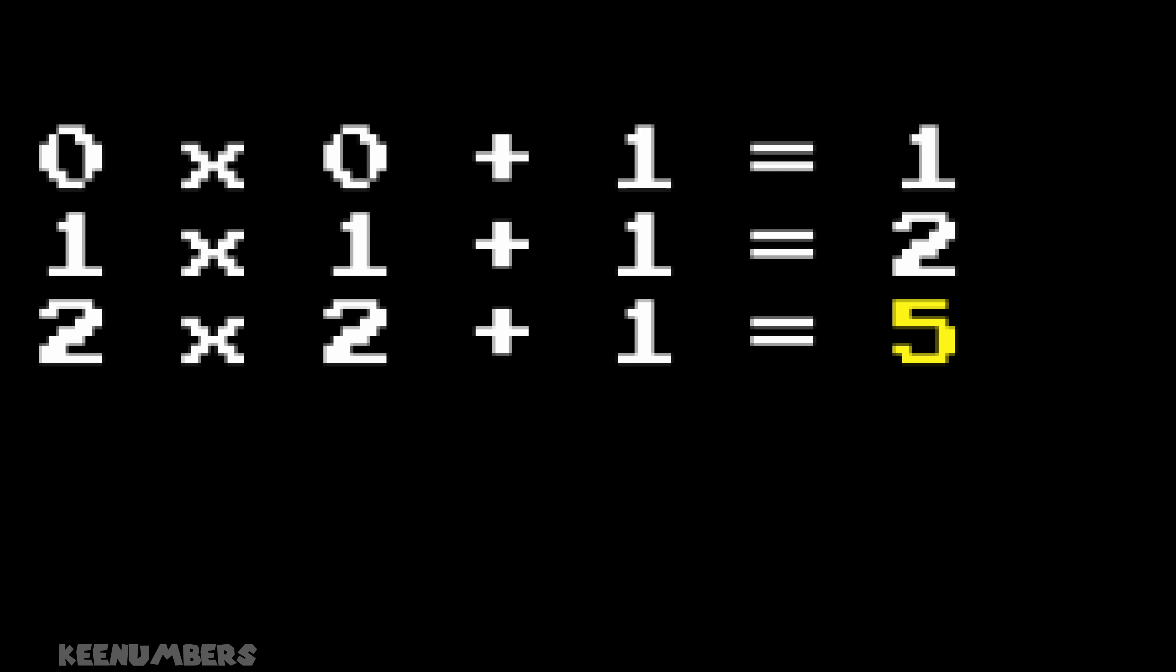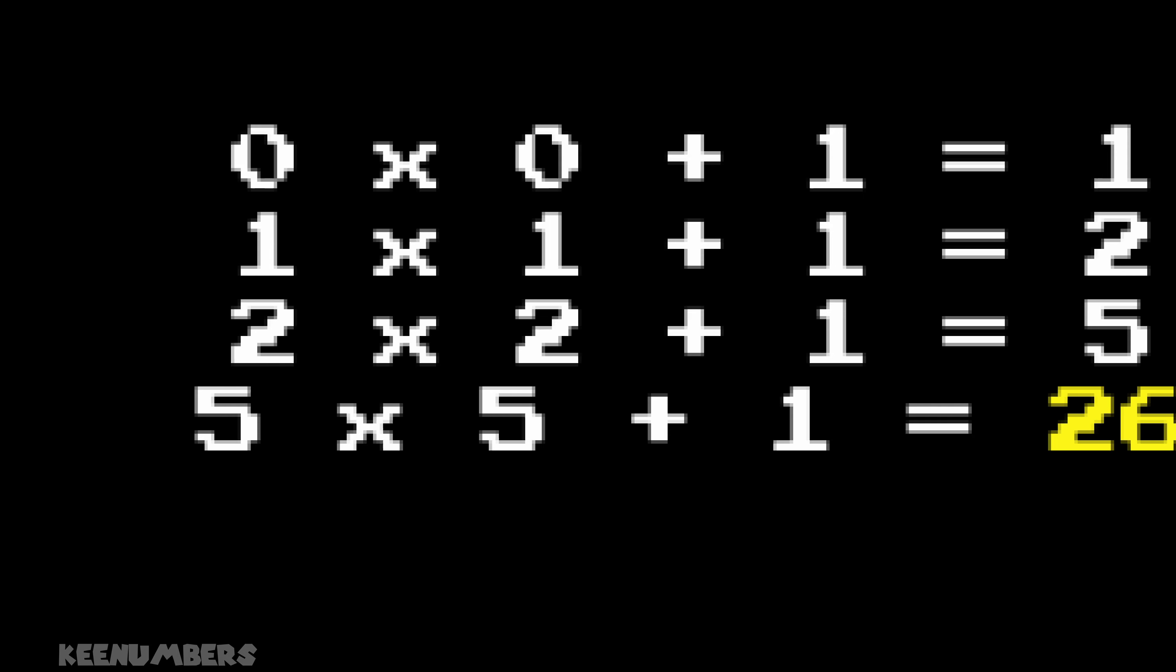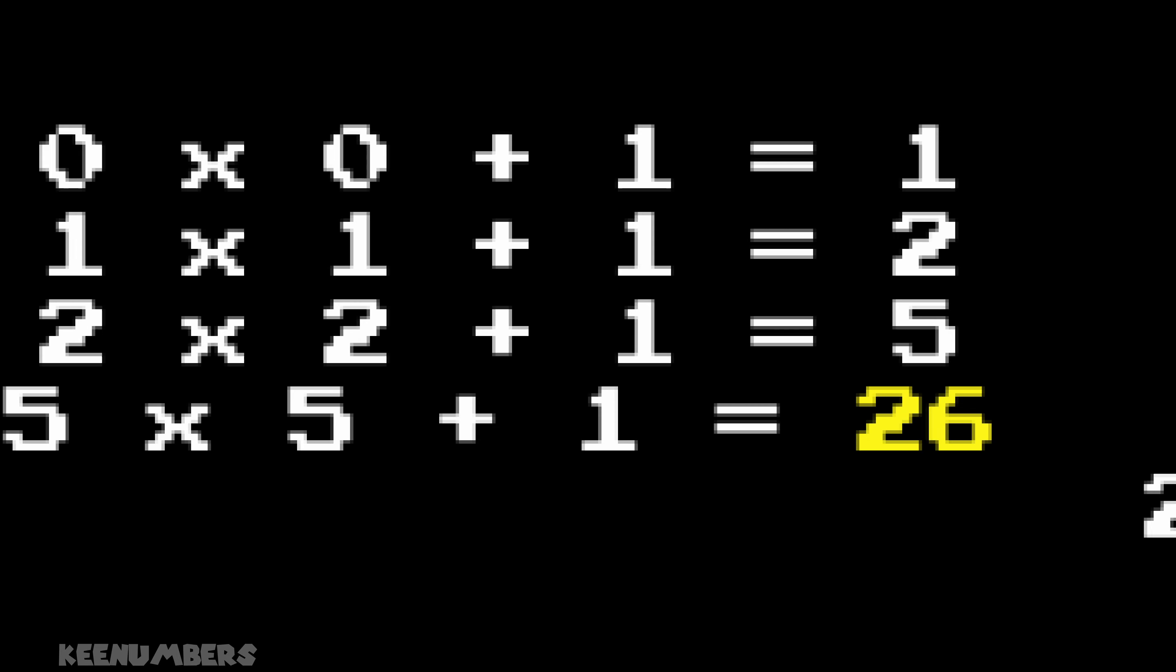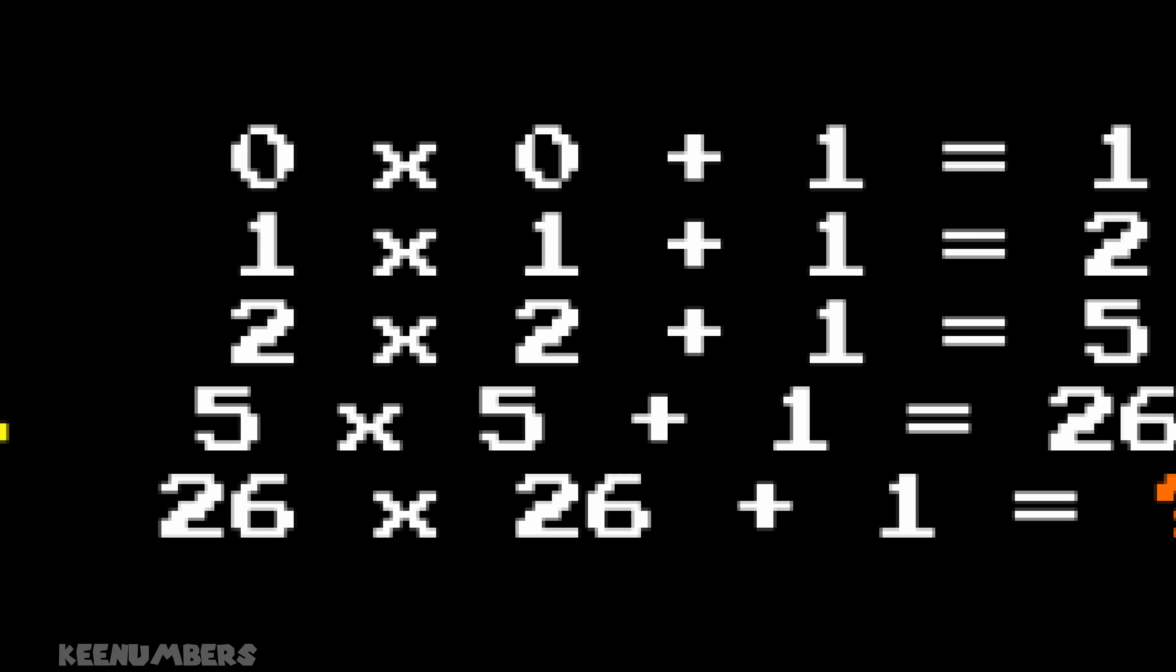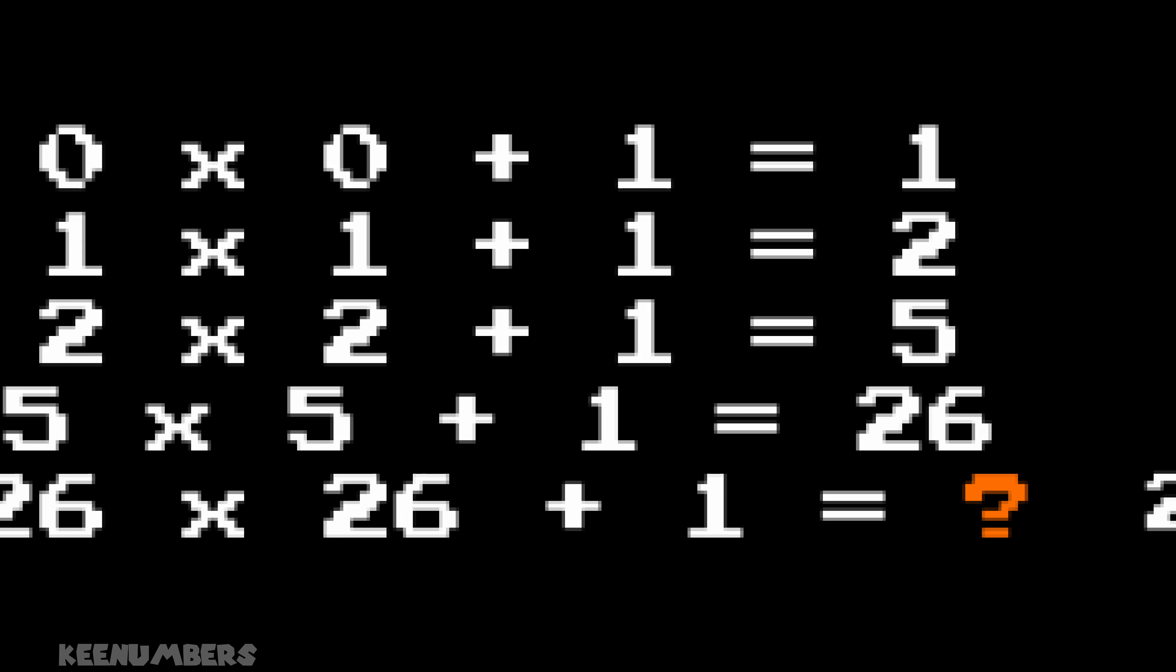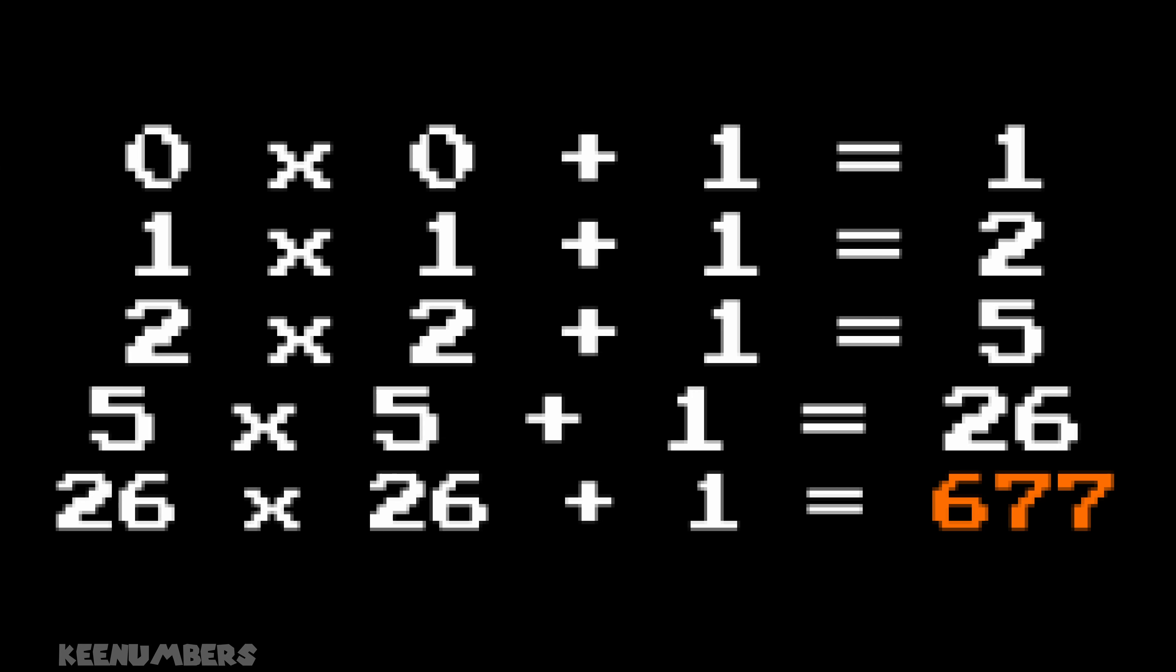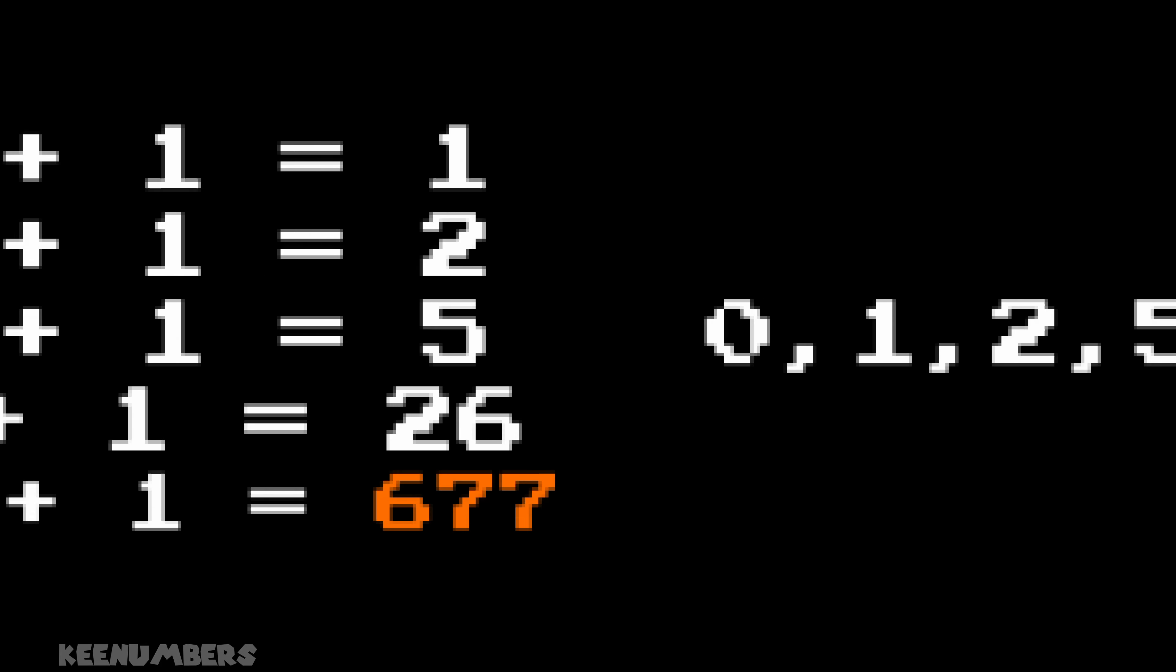Our next number will use 5. 5 by 5 plus 1 is 26. Our next number needs to use 26. What is 26 by 26 plus 1? That's right. It's 677. Good luck with the next number. This sequence can go on forever.